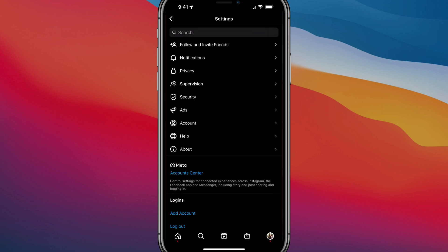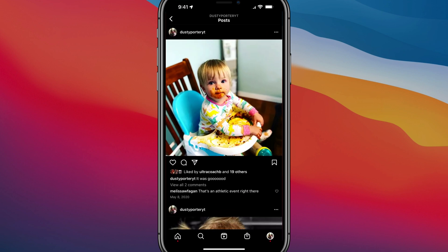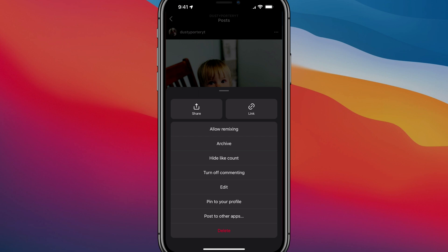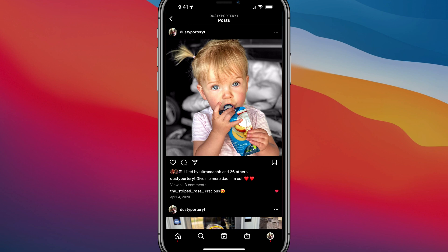Once we've done that and we have the right type of account, navigate back over to your profile and go to a picture that you may want to archive. I will tap on the three horizontal dots in the upper section of that photo or post. Once I do that, you'll now see an option that says Archive. Tap on Archive.